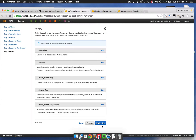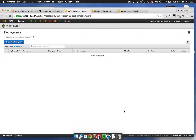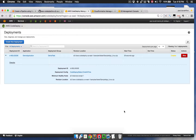Finally, I'm going to review the application revision, deployment group, service role, and deployment configuration, and then click the Deploy Now button. This will take a few minutes to run. It's going to launch a deployment across all three of those instances because the CodeDeploy agent is installed on each of those instances, so it's going to run through the sequence of steps.